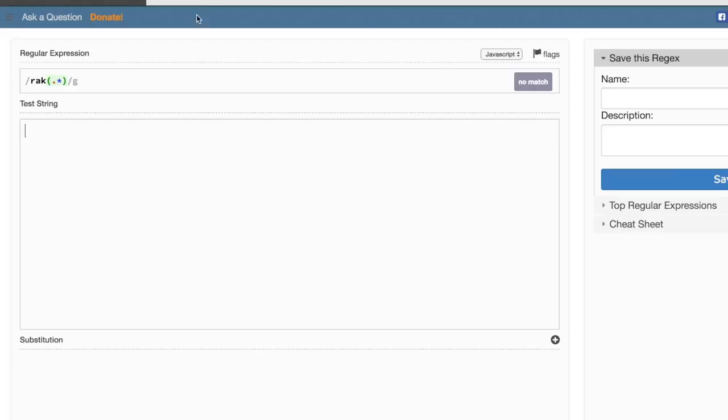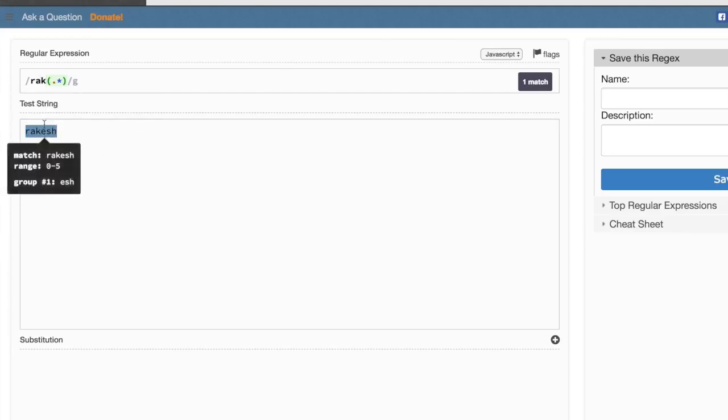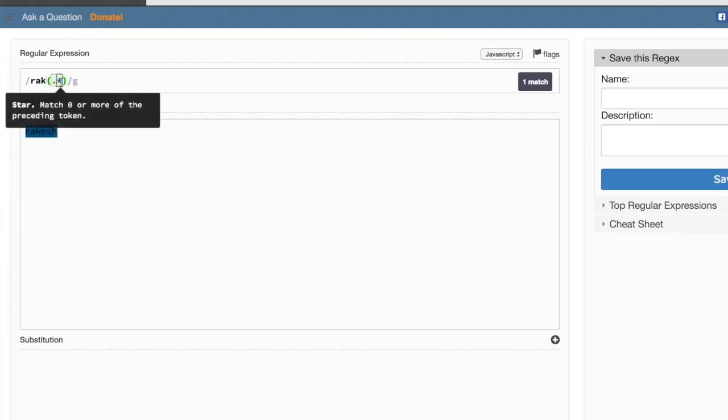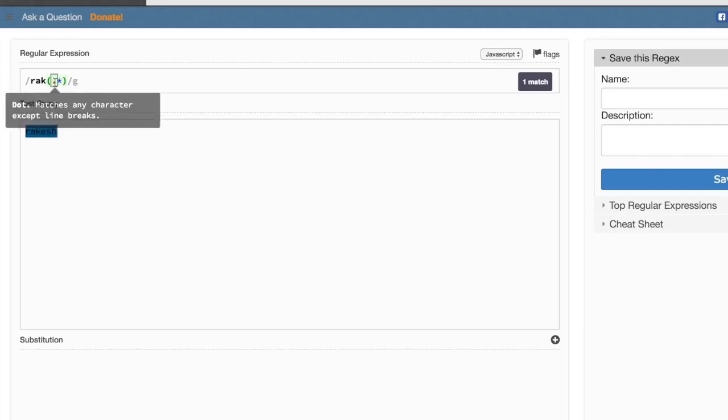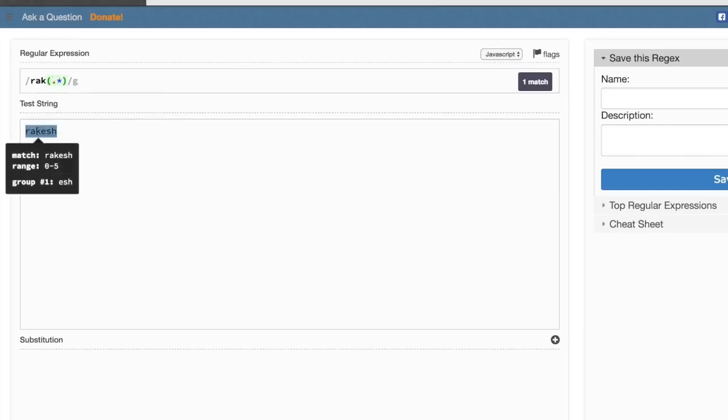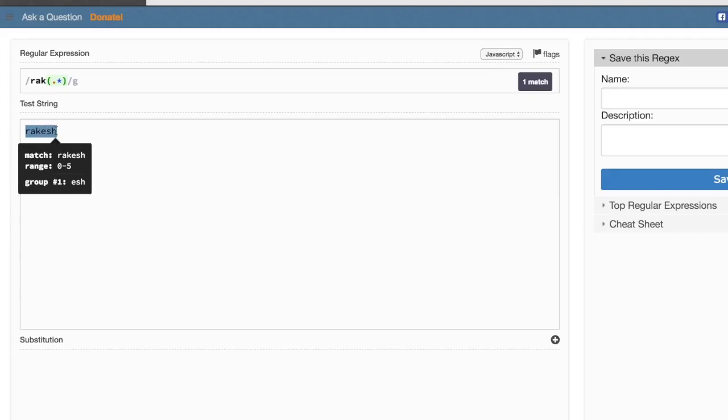If you have a test string RAKESH and it will start exactly RAK and then dot star. Dot matches any character, except line breaks. Star matches zero or more of the preceding token. The preceding token is any character, so RAK followed by any character will match.